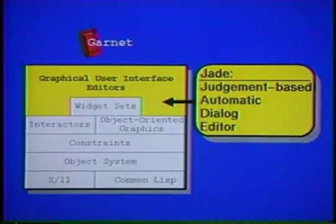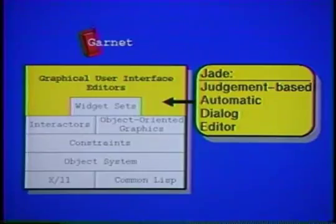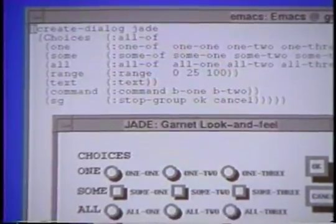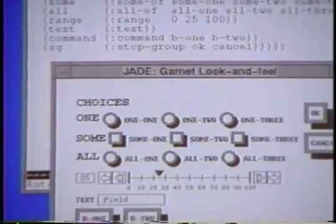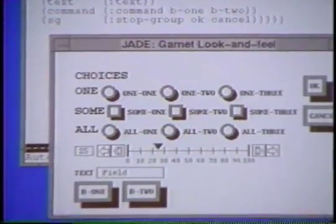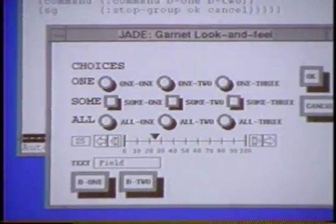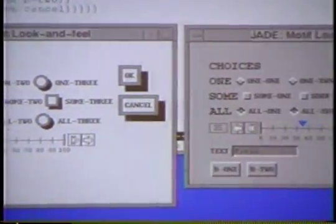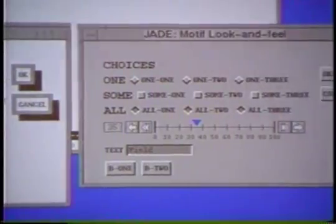Jade is used when an application contains lots of dialog boxes or the dialog boxes need to be generated at runtime. Given a specification of its contents and the choice of a look and feel, Jade automatically creates a dialog box.